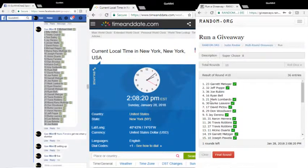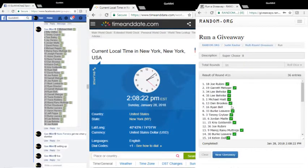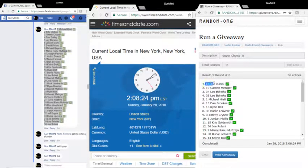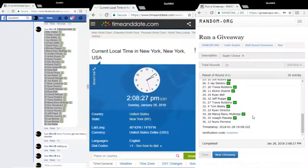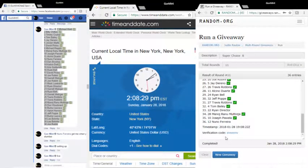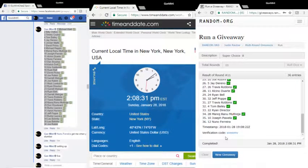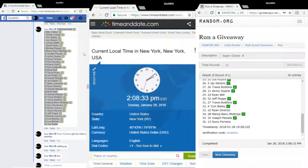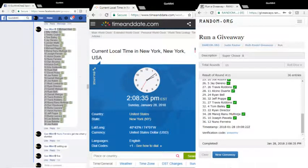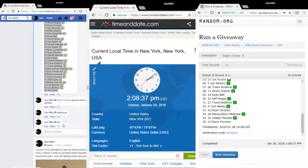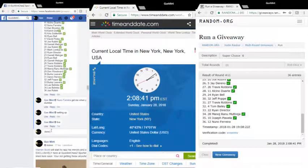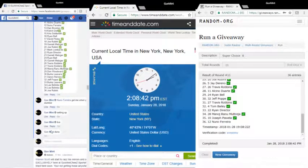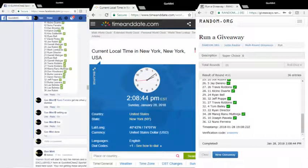Good luck to everybody in the 18 hole. Joe Rubini, congrats Joe! Verification code is XVWEMV. It's 2:08:35, we are done. Appreciate you guys for the fill and we'll see you next time.